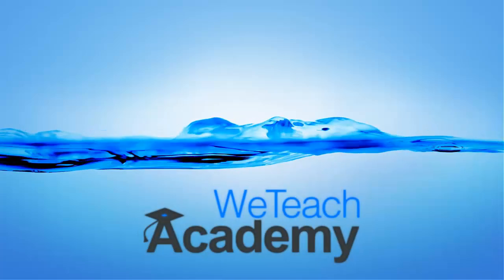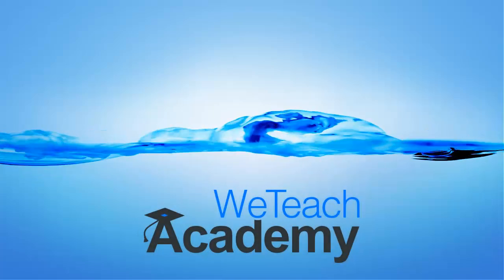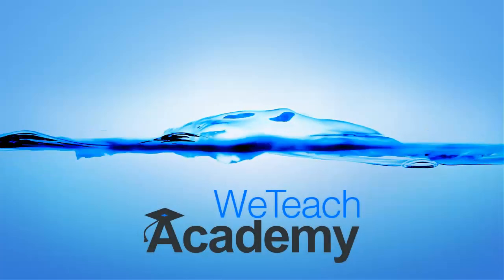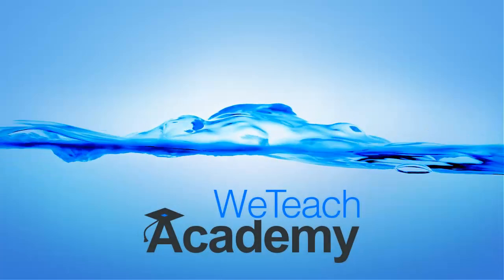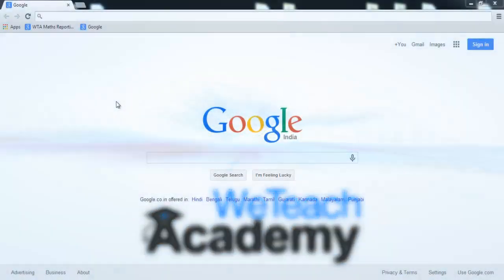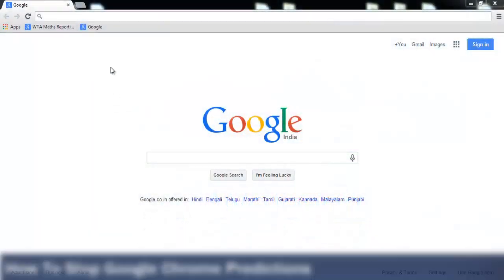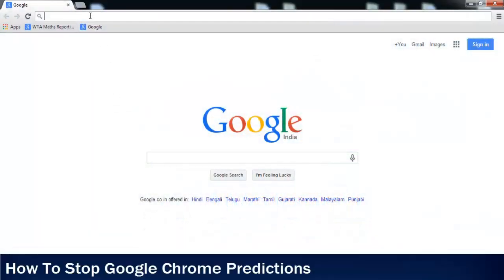Hey guys, welcome to WeTeach Academy. In this presentation, we are going to discuss how to stop Google Chrome predictions.